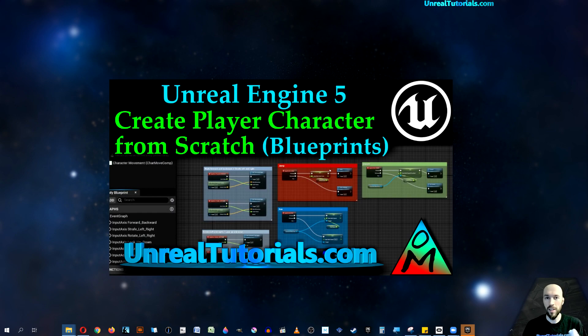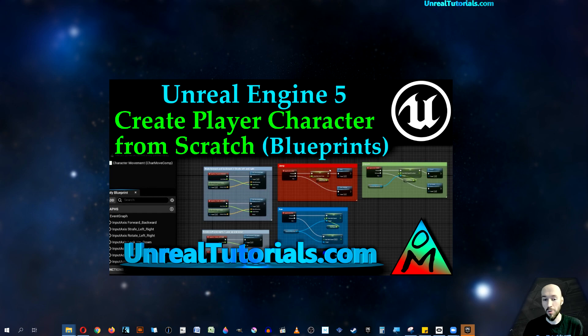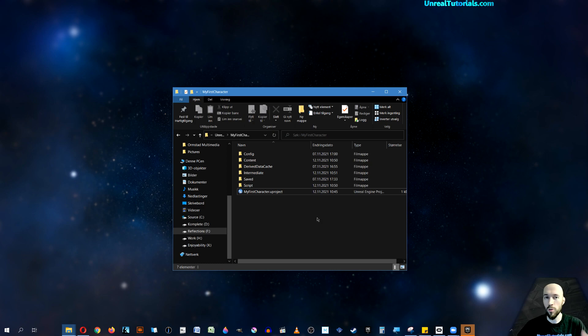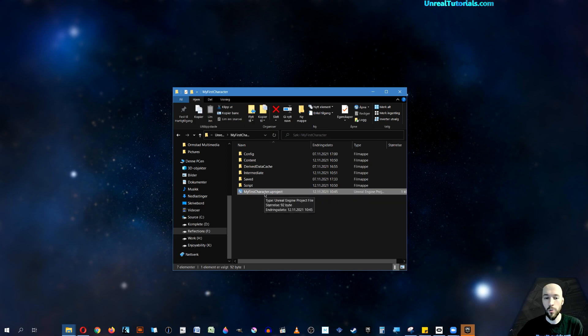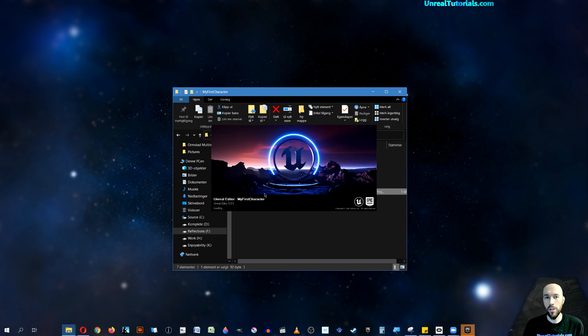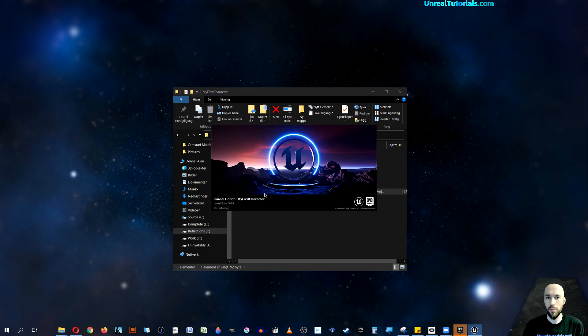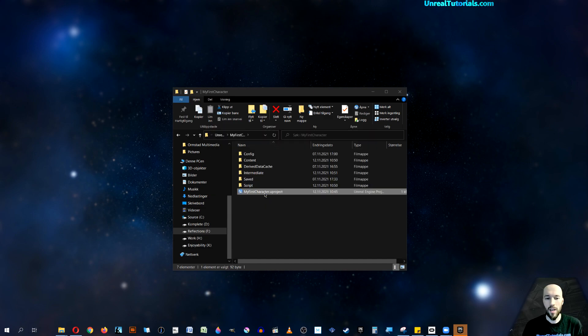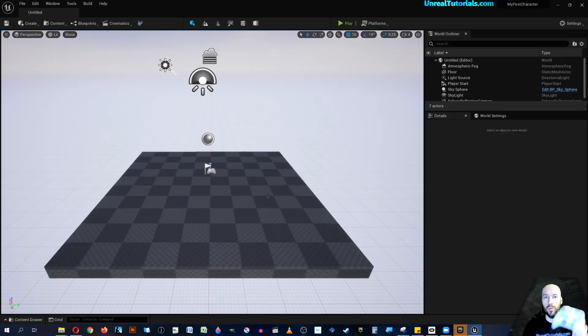You can find that video linked in the description below. If you followed that video, you can open your My First Character U project which we created back then, or you can just use the character you're already working on because this should work on any character.